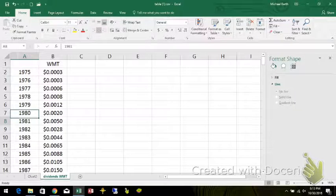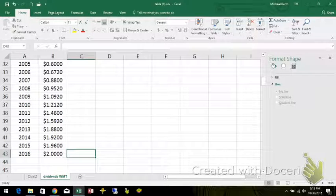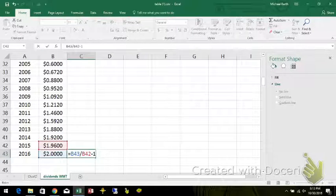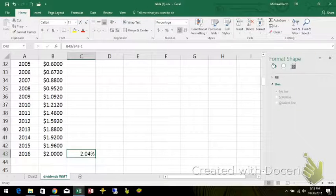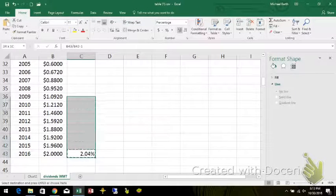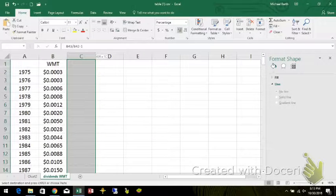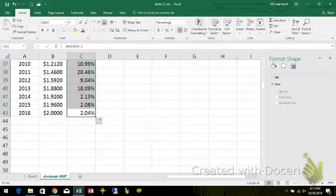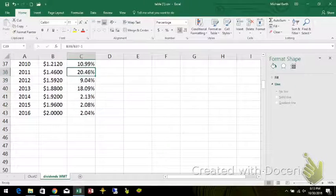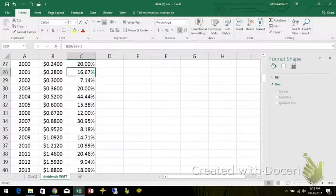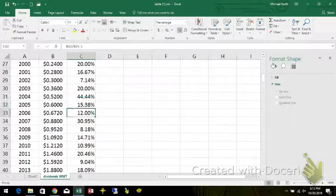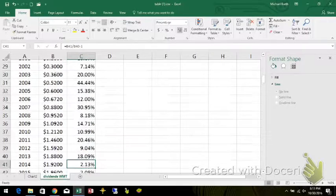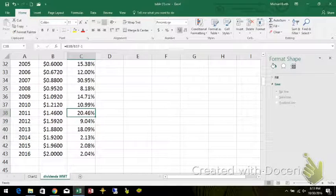One thing you can always do is look at the percent change. That divided by that minus one will give me a percent change in the dividend. And notice that it's really pretty small. But you had some really big values through these years. You see that percent change is really large in a lot of these years, and it's slowed way down in the more recent past.